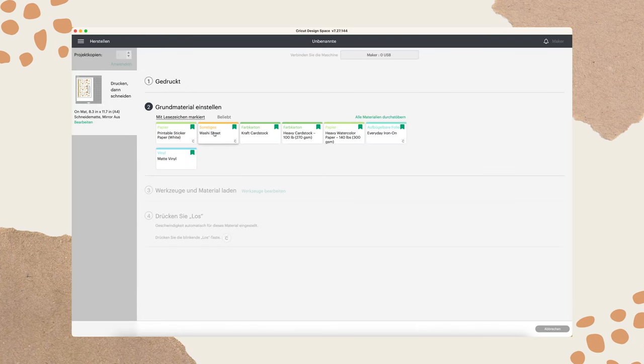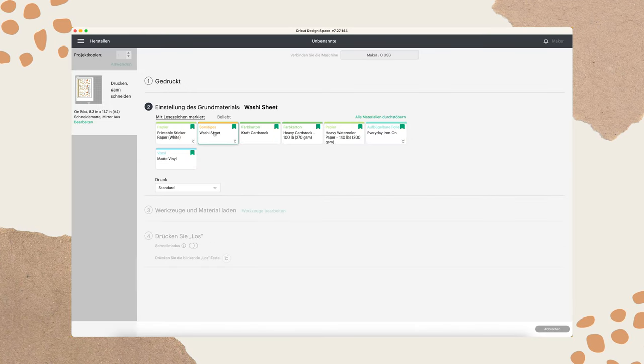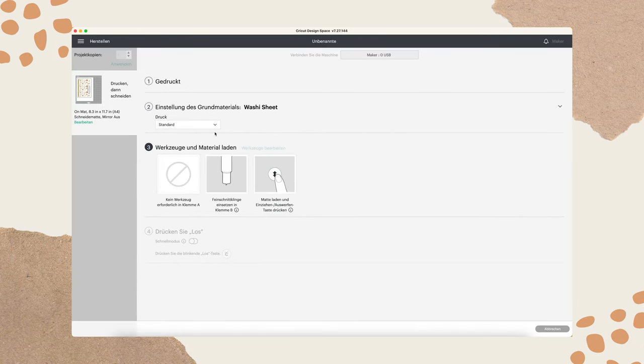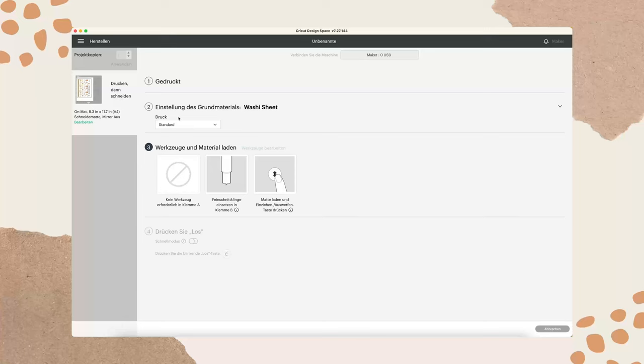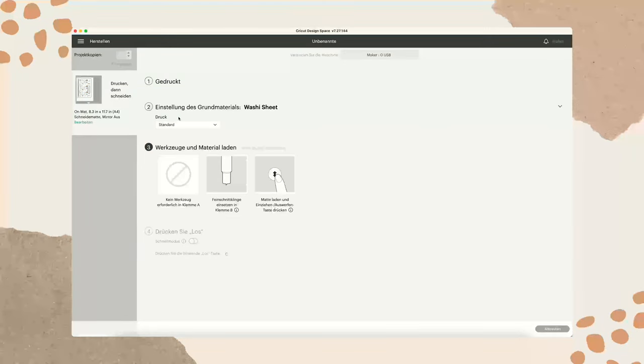Then I forgot to mention the cut settings that I use for kiss cut is the washi tape setting from Cricut.